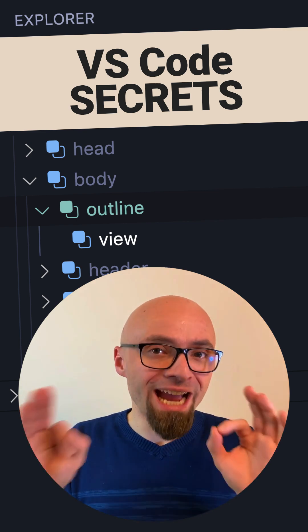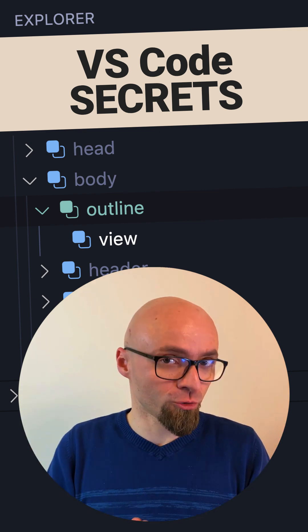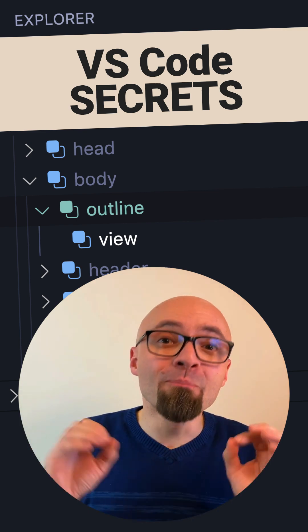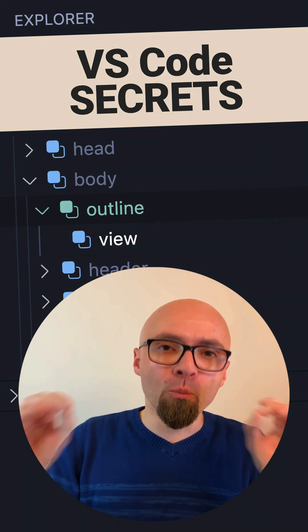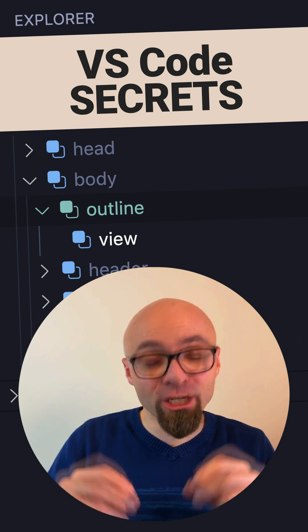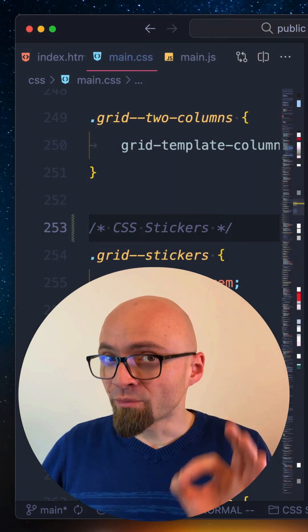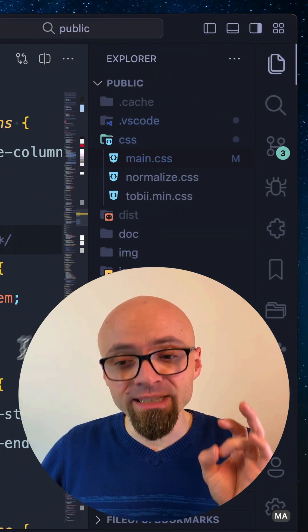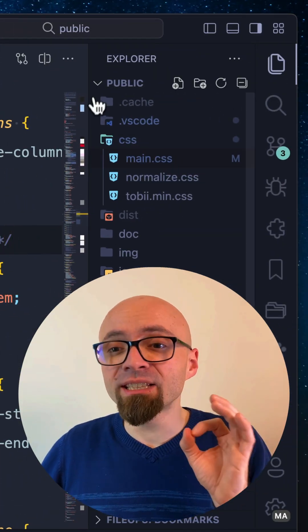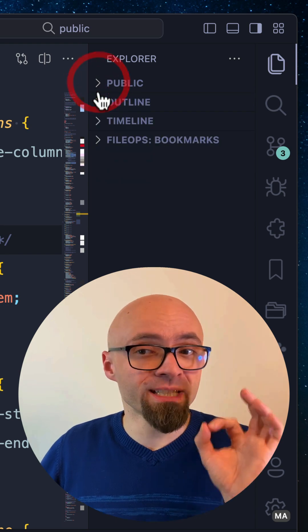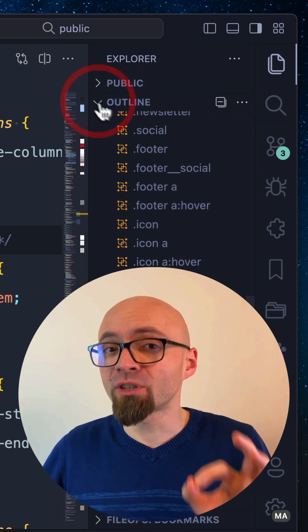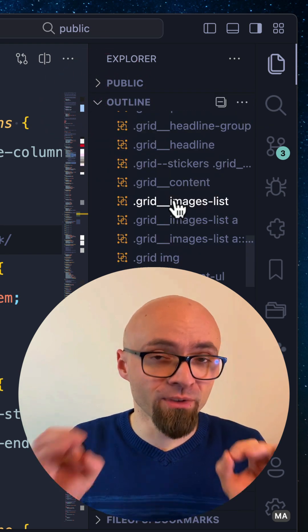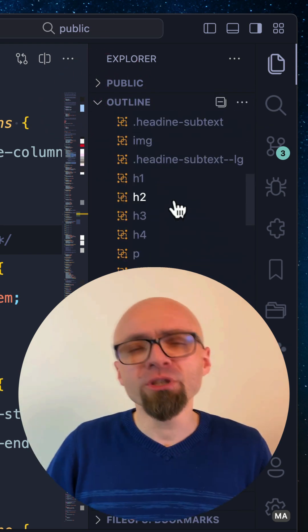I'm sure you're familiar with the Outline View in Visual Studio Code, but do you know how powerful it actually is? You can find it in the sidebar underneath the Files Explorer, and it shows the symbol tree of the currently active editor.